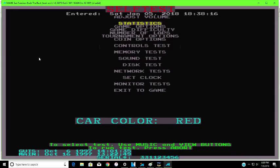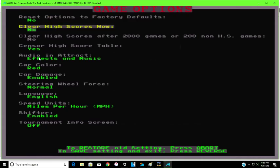So anyways, since I have it configured as a controller, I have to use a controller. So you go to game options, go to car color.